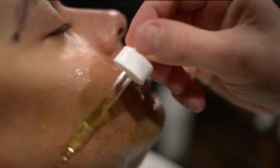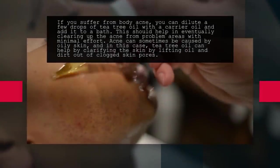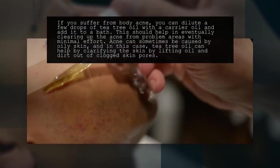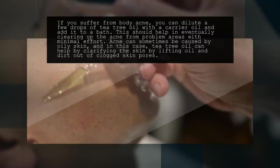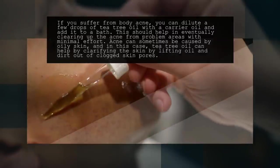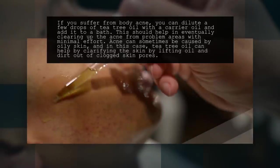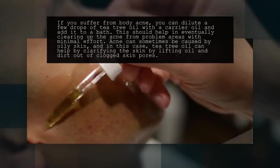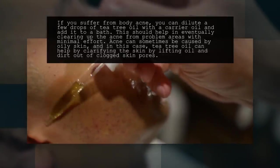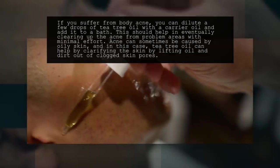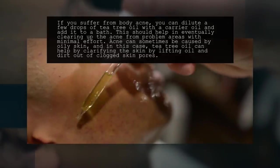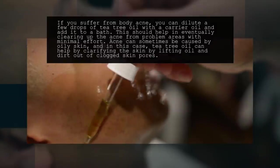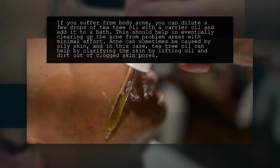If you suffer from body acne, you can dilute a few drops of tea tree oil with a carrier oil and add it to a bath. This should help in eventually clearing up the acne from problem areas with minimal effort. Acne can sometimes be caused by oily skin, and in this case, tea tree oil can help by clarifying the skin by lifting oil and dirt out of clogged skin pores.